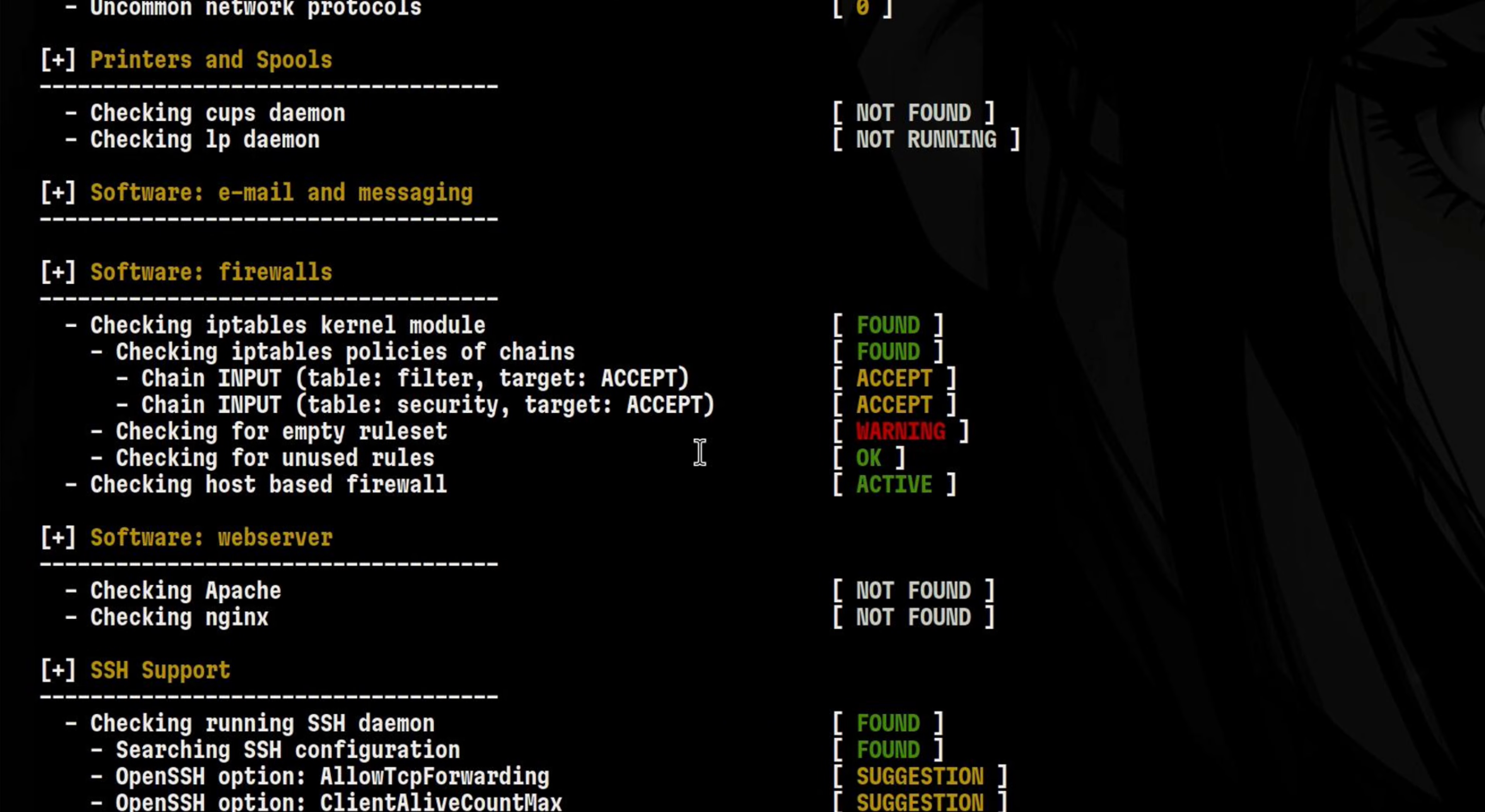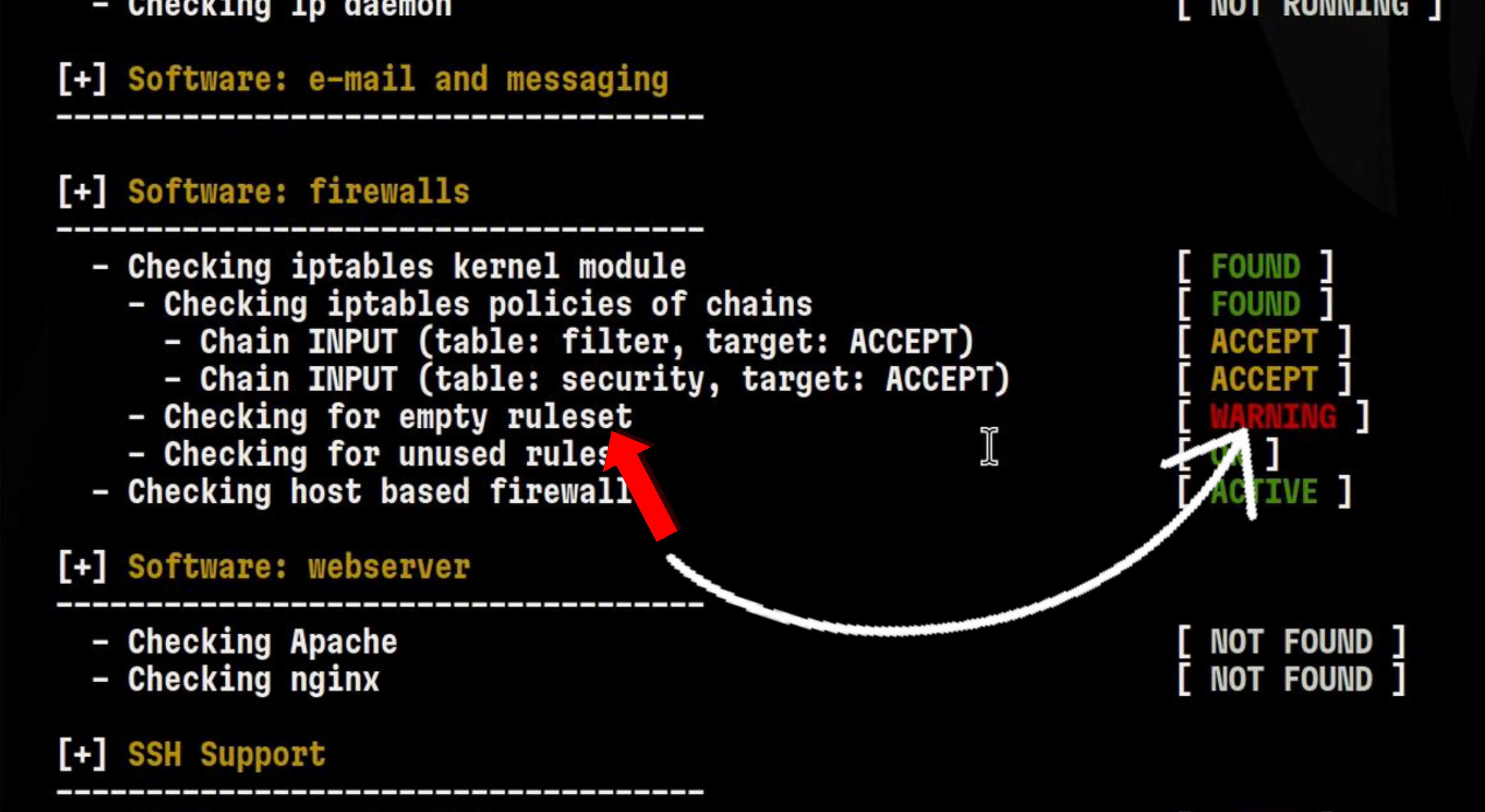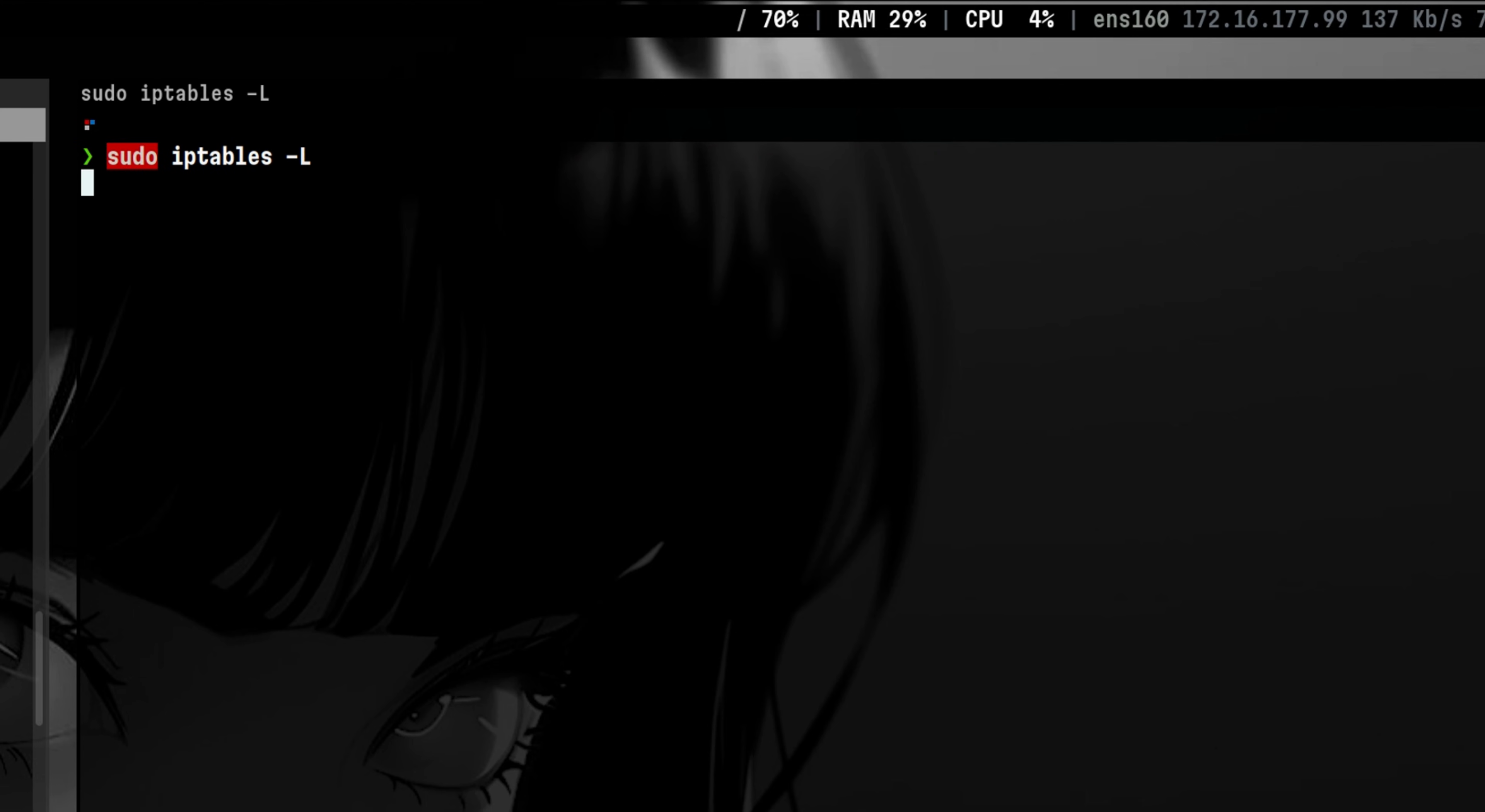Let's move on to the networking sections. Here we see that I don't have any rules defined inside IP tables. This means all network connections are allowed to enter my machine.